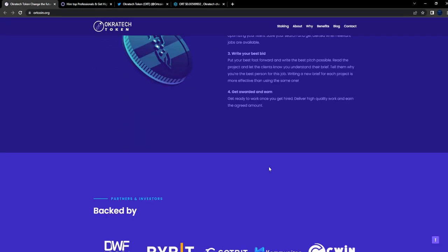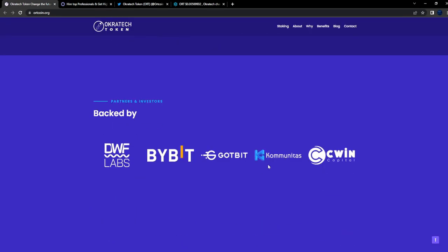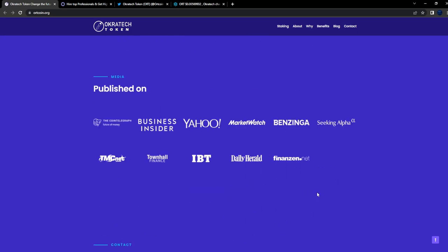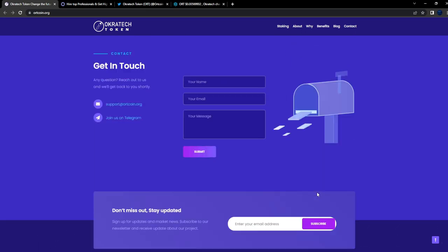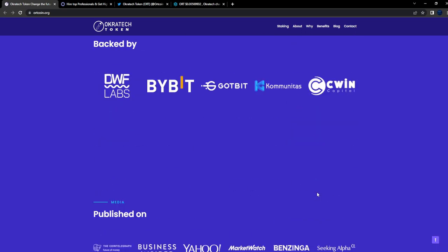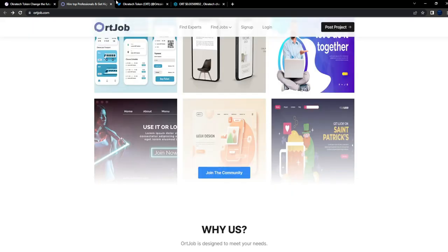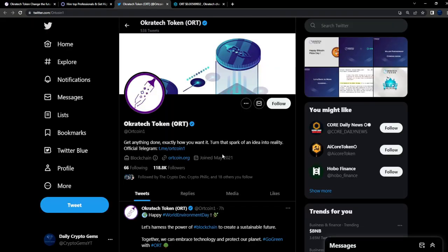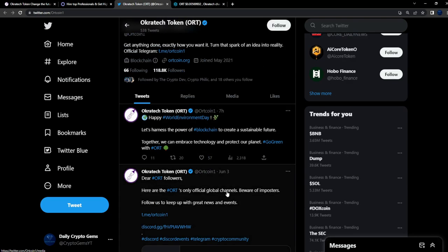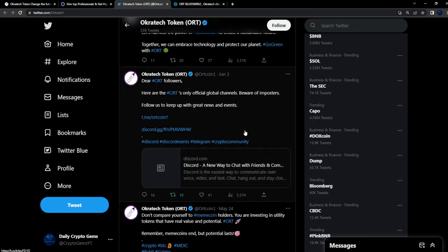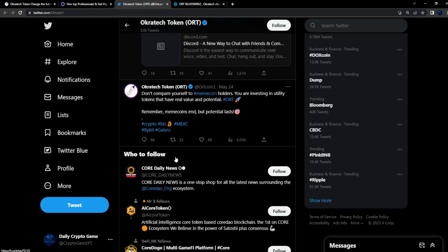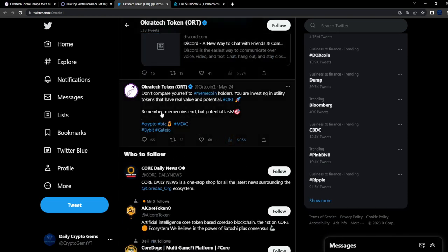They're backed by DFW Labs - that is very bullish. Bybit is a backer, Squint Capital. This right here is a gem, I'm telling you. I know what a gem looks like. 118k followers on Twitter. I know what gems look like.